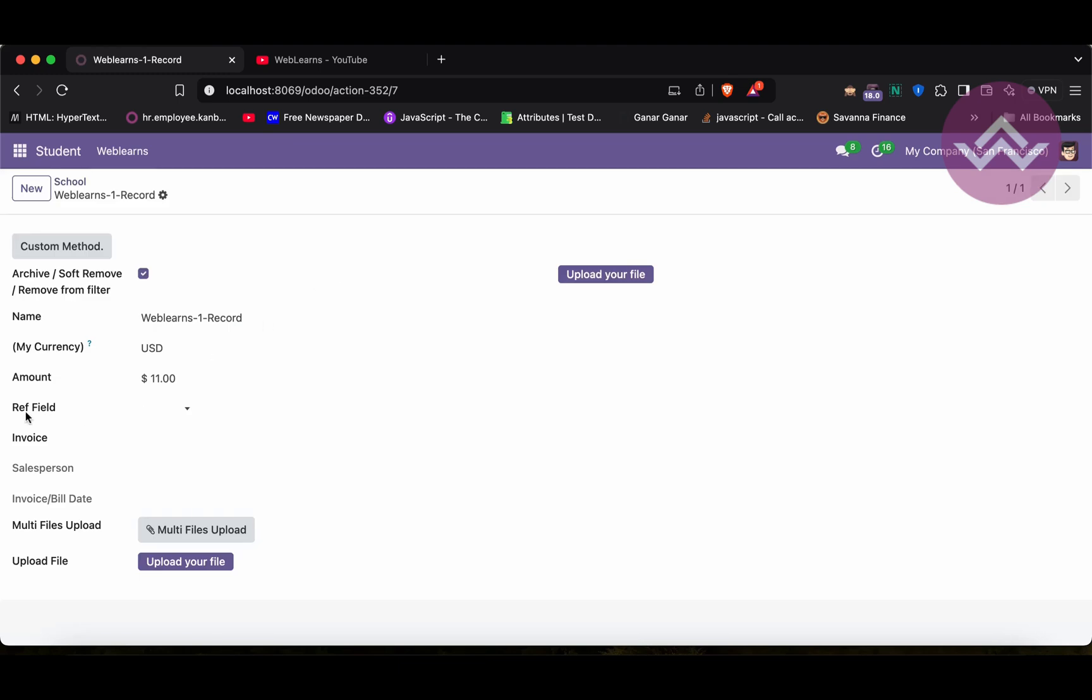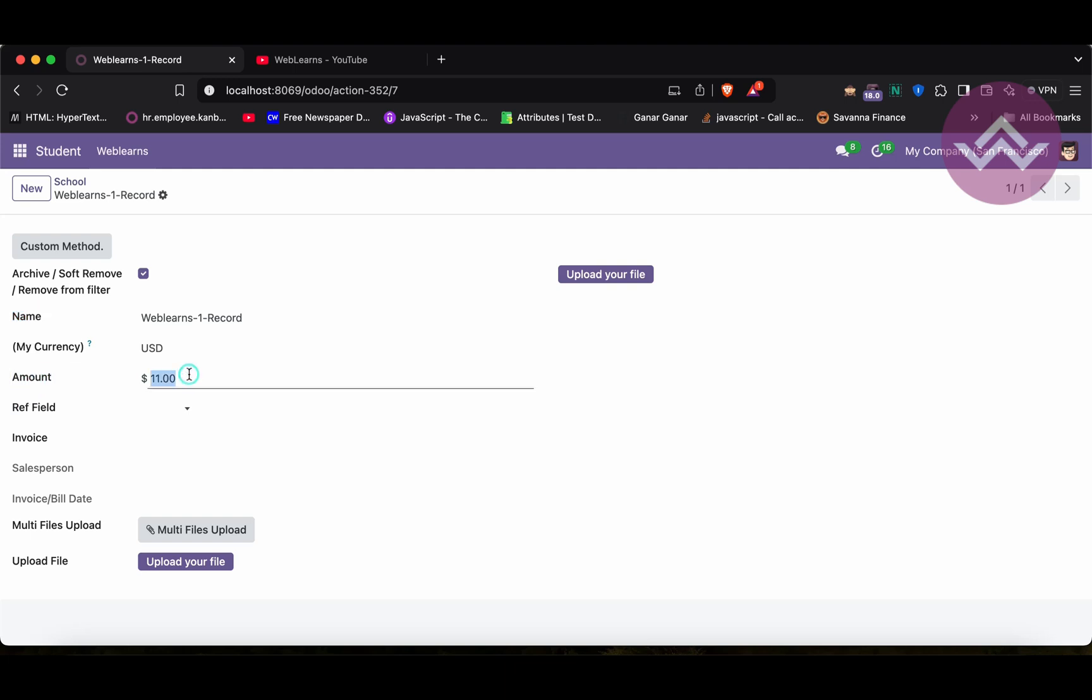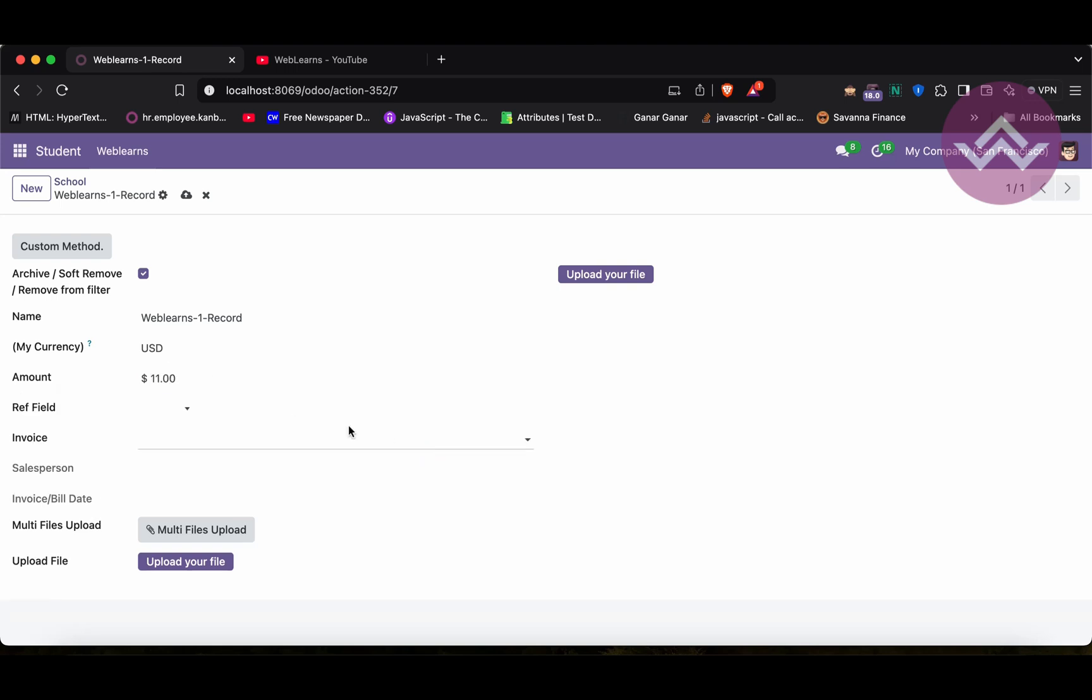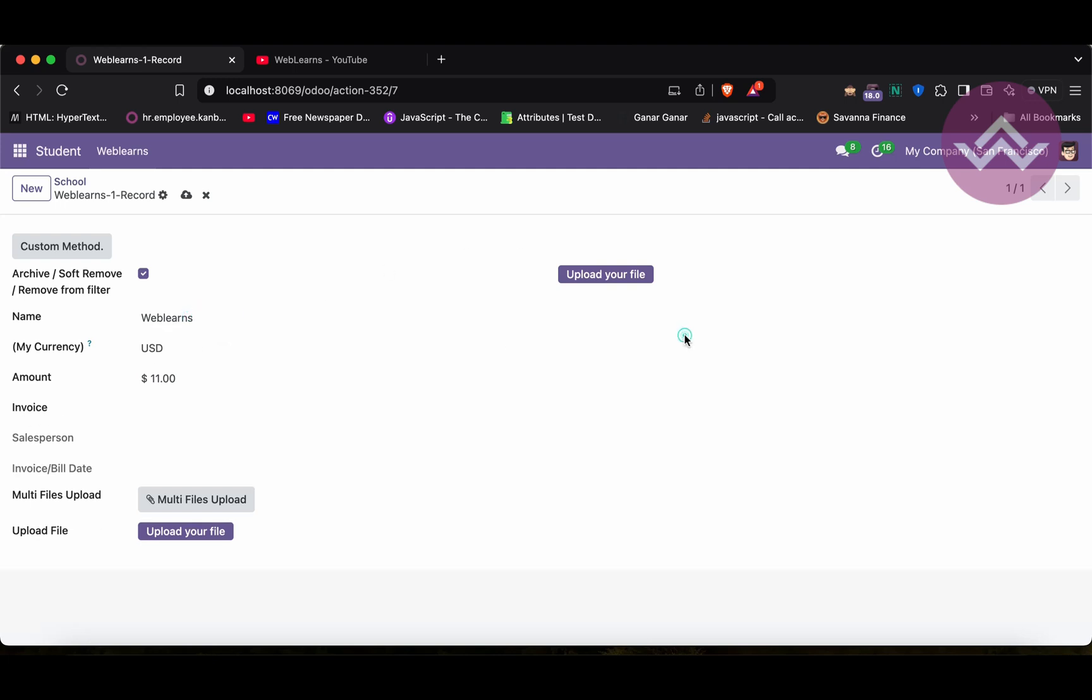Now, you can see, this field is available because this field and this name field both do not match. So if I will use zero, now you can see that field is invisible. Let me again roll back with this amount, and now, you can see the amount field is available here. Here, in this case, if I will use like this, you can see that particular field is hidden, invisible.